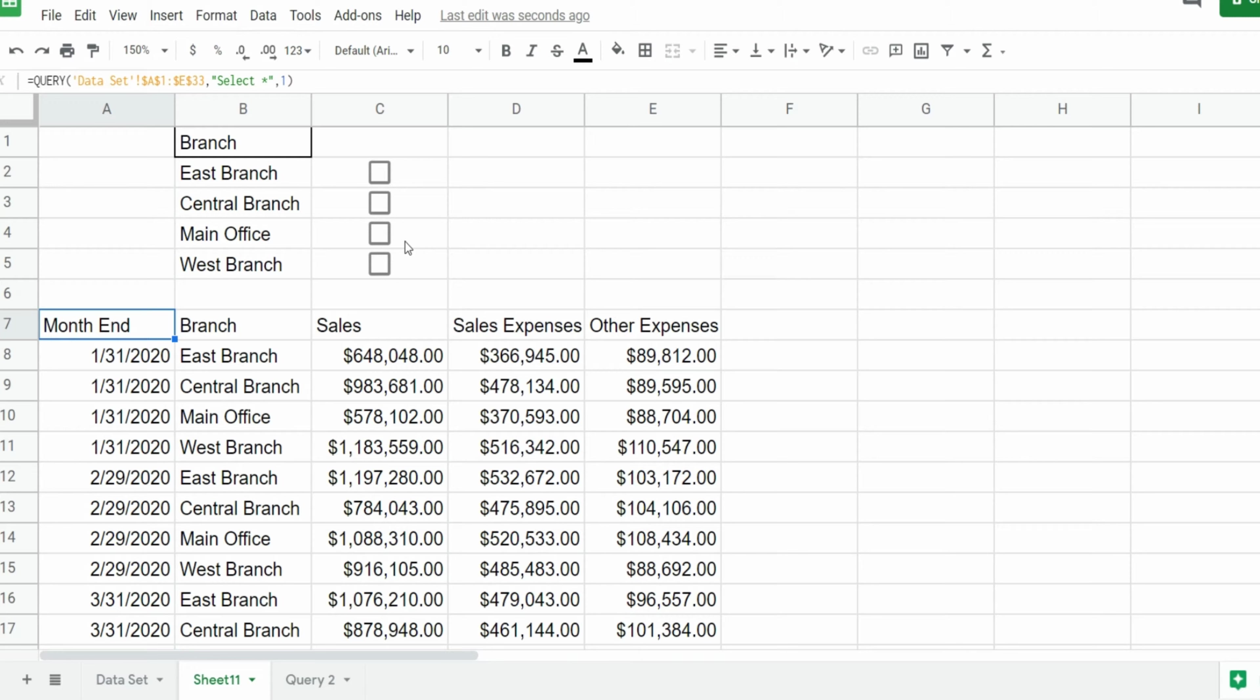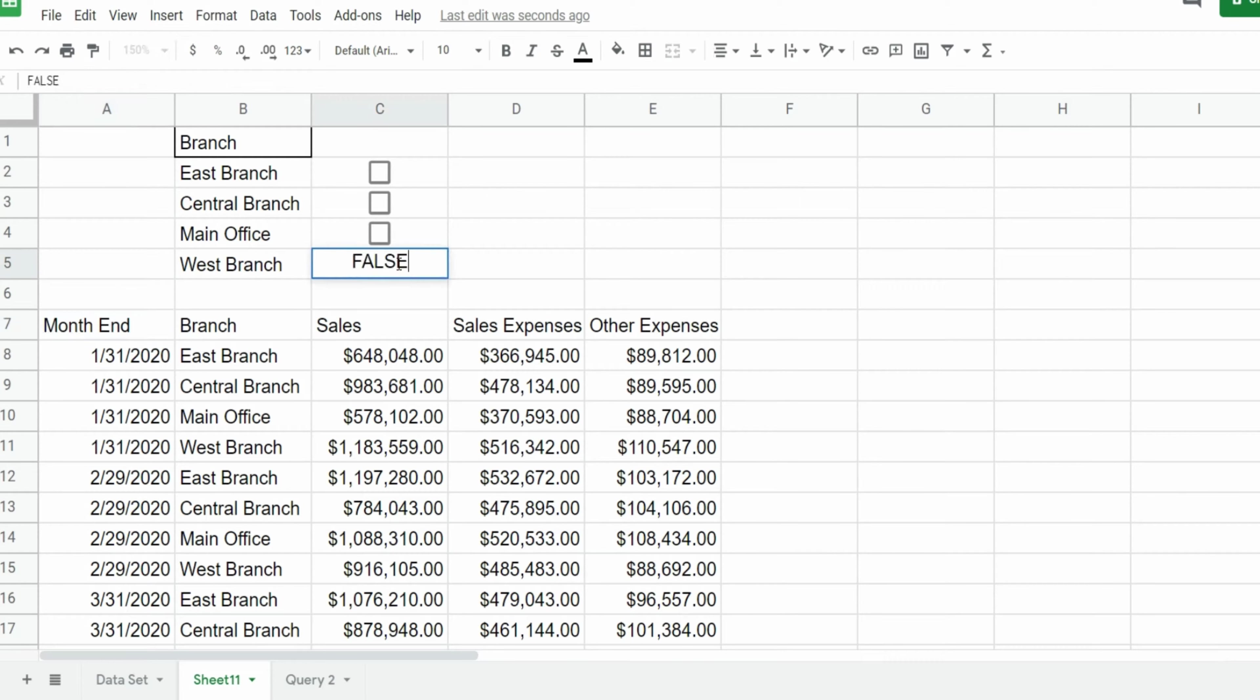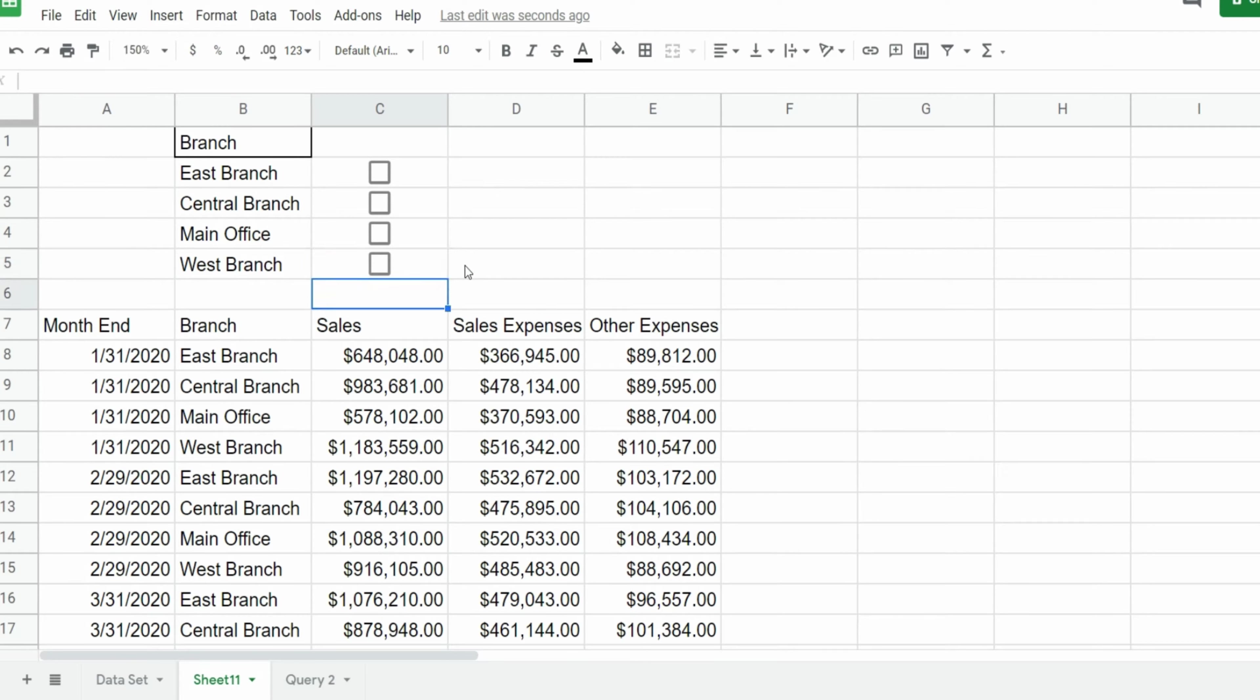So one thing I want to point out before we get into this is we inserted these checkboxes, and if you double click on any of these checkboxes currently it has a value of false for any unchecked. If I check it and double click on it again it reflects a value of true.